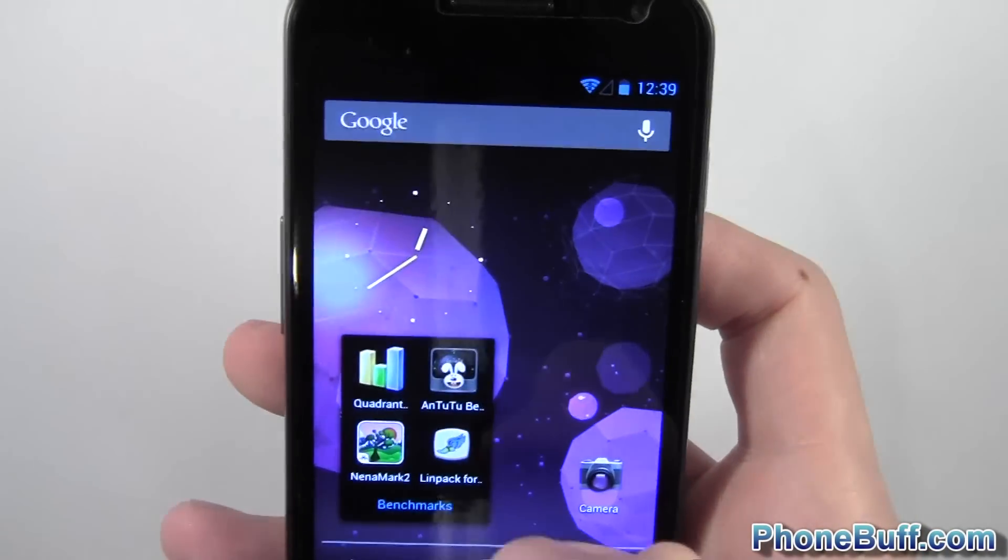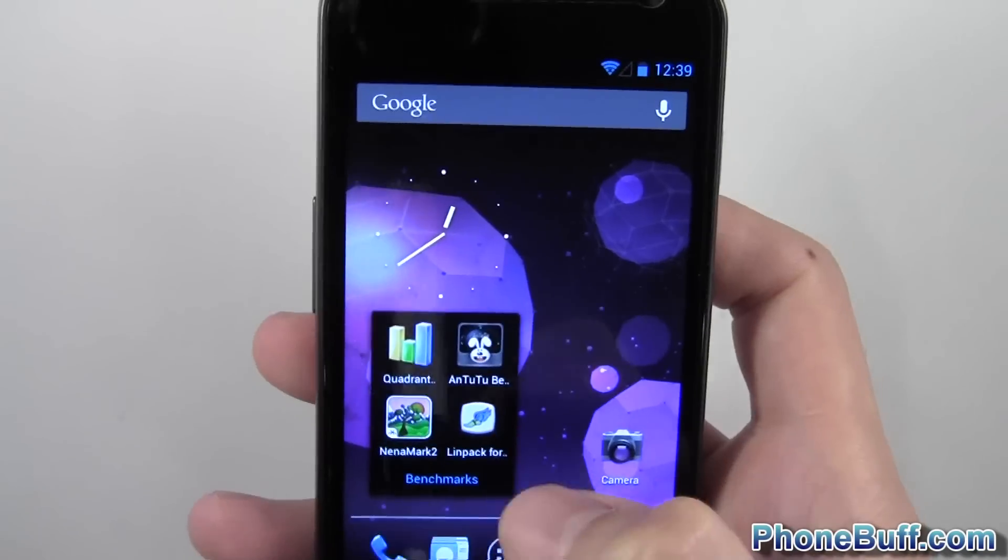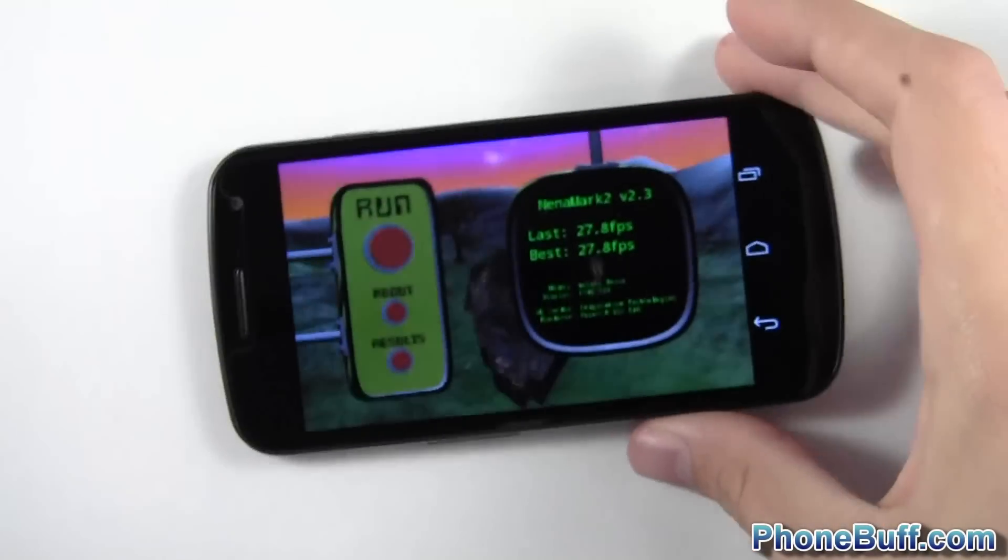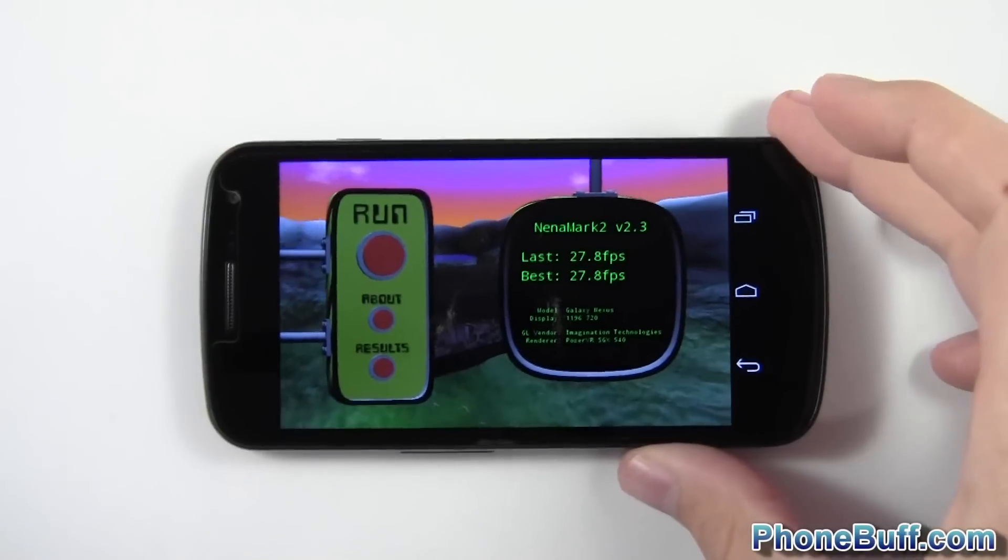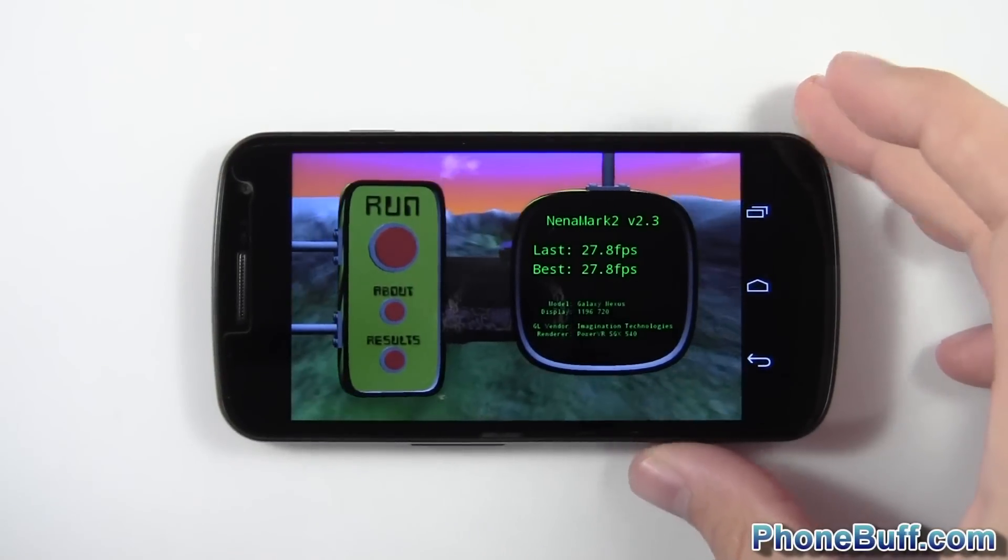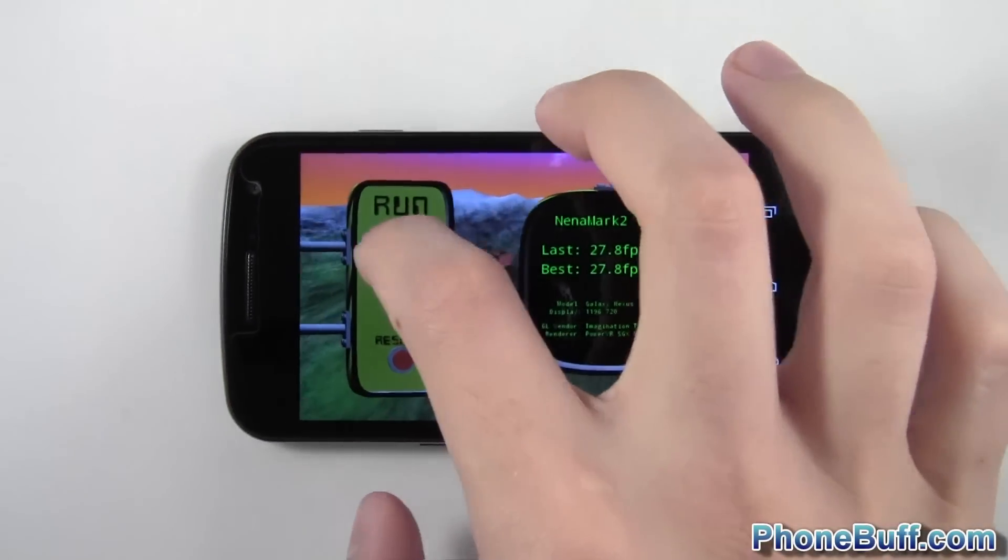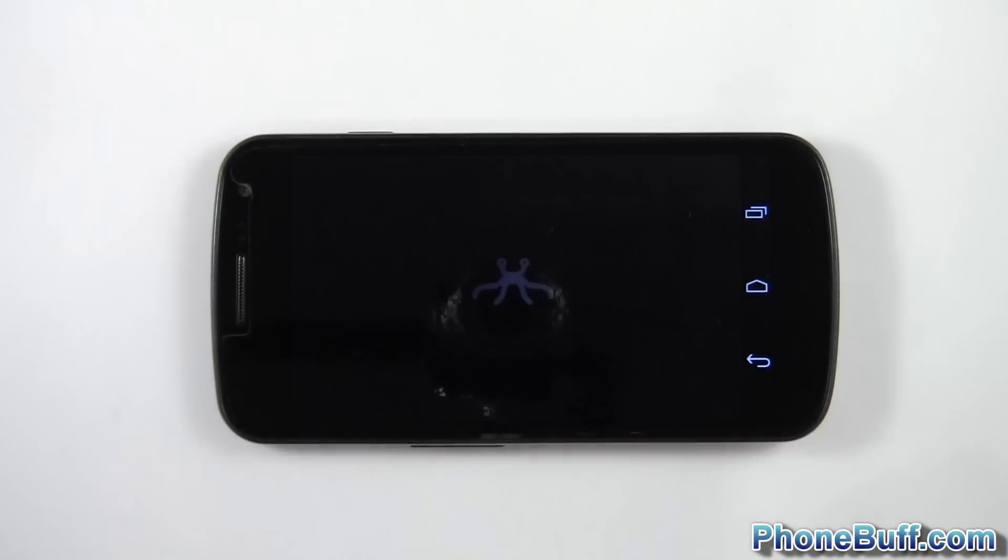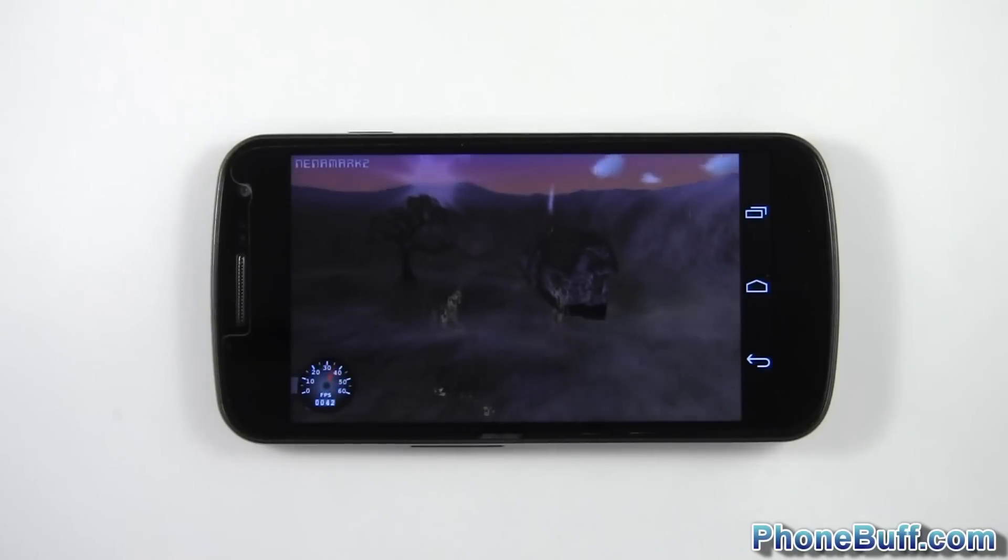So Nanomark 2, put this guy in landscape and this guy is mainly testing the GPU on the device. We'll go ahead and let it run.